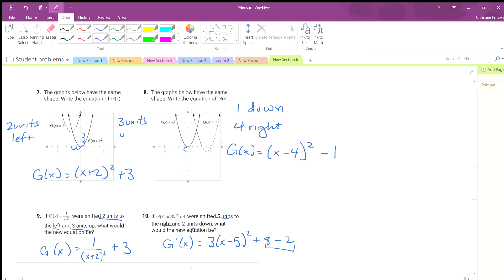So that gives us: horizontal shift right means x minus 5, so it's x minus 5 squared. Then 2 units down means minus 2 outside. You can combine terms to get the same number. So the final form is x minus 5 squared minus 2.